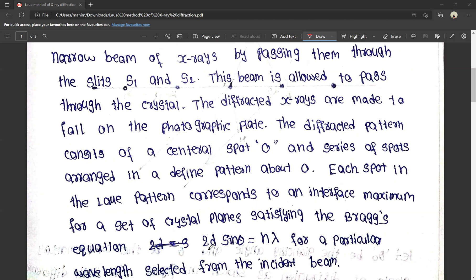The Bragg equation is: 2d sinθ = nλ. This is the Bragg equation, and this Laue pattern arrangement satisfies it.